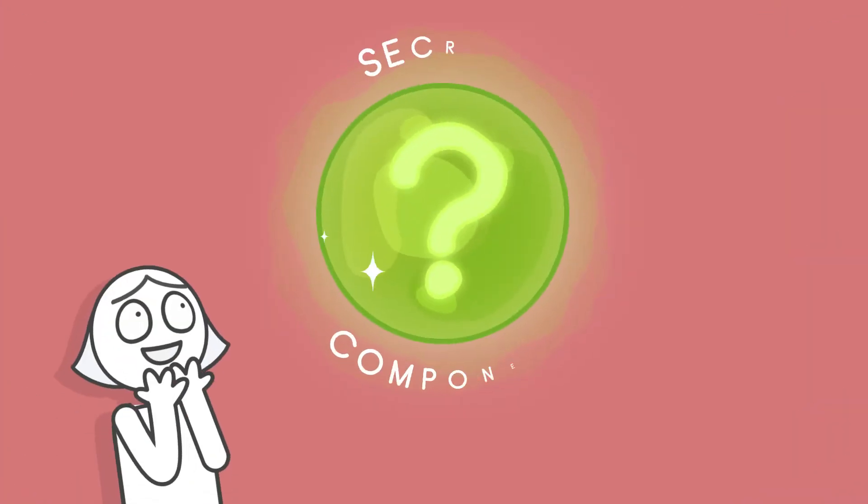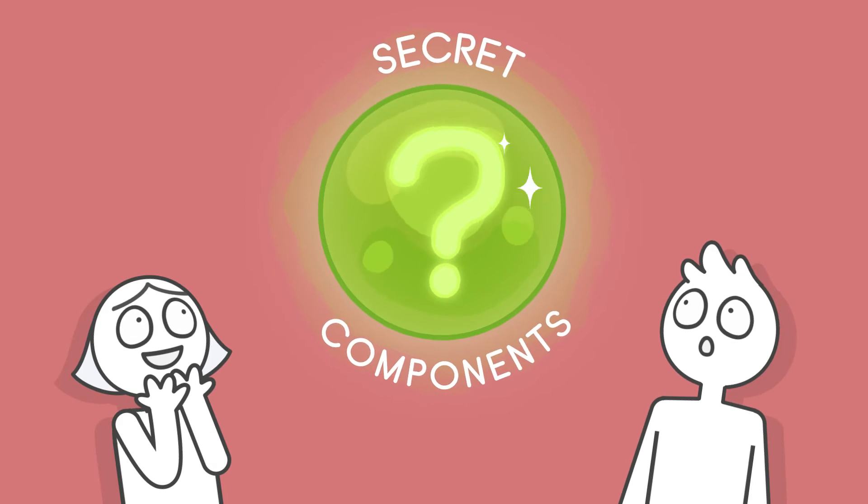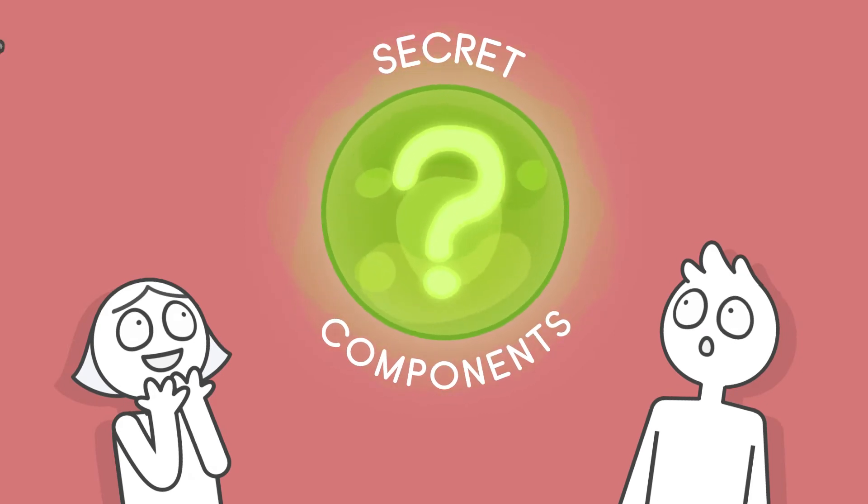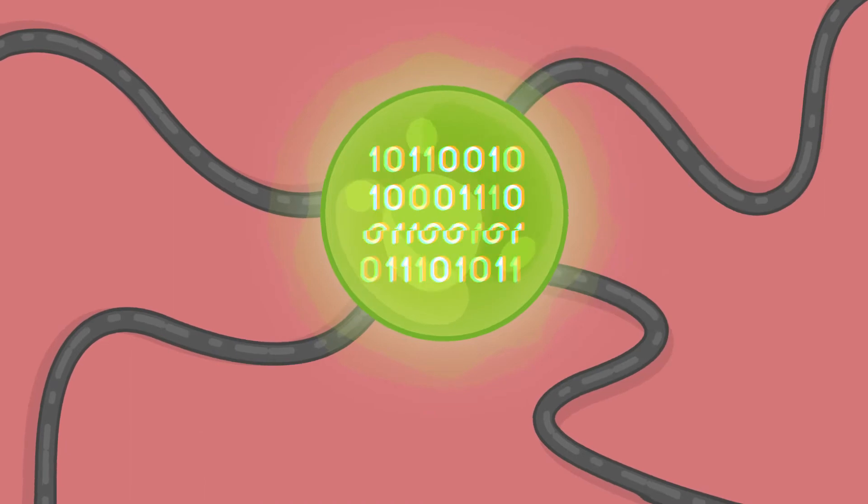So, what are the secret components in our body that are responsible for altering our emotions? And how can we hack into them?